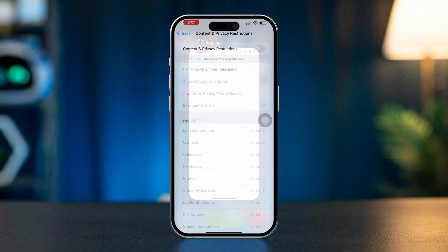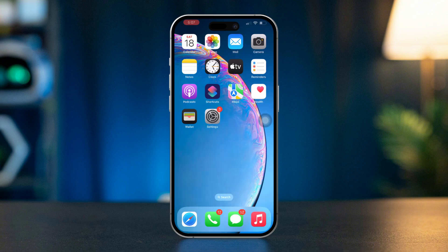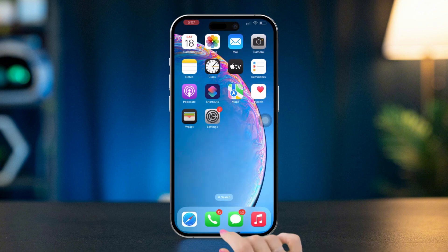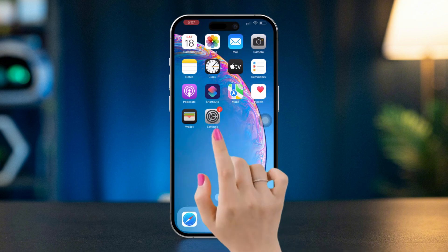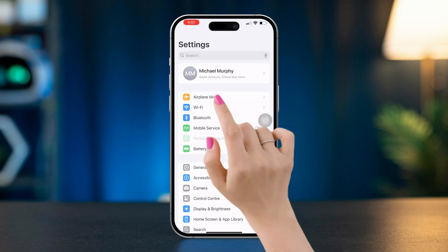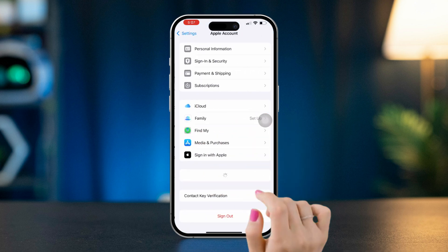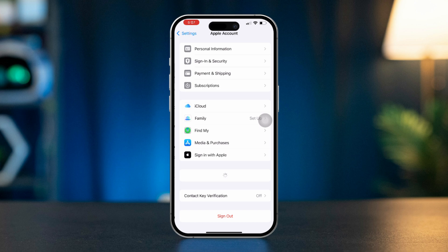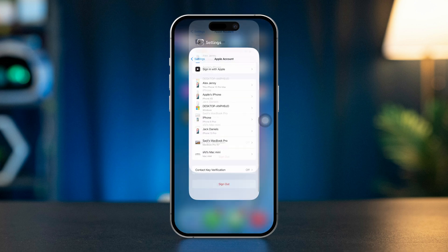Solution 2: Log out of iCloud and log back in. Open Settings, tap on your name at the top, and tap on Sign Out. Follow the prompts to log out of iCloud. After that, log back in.